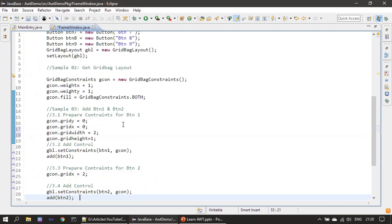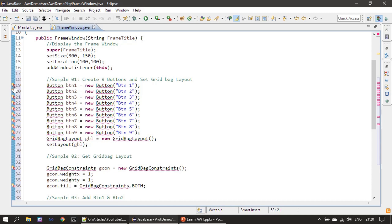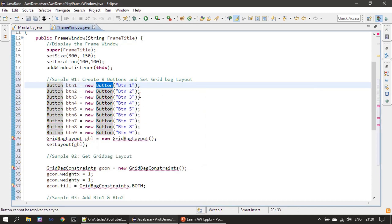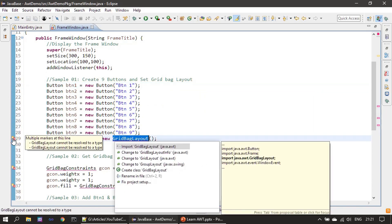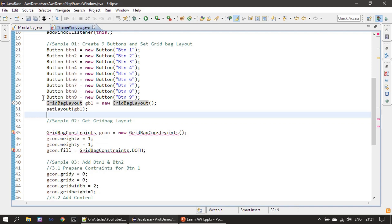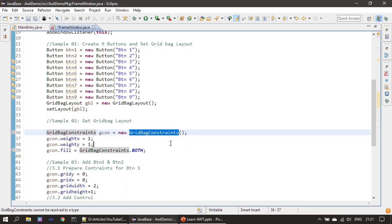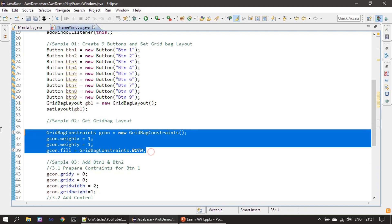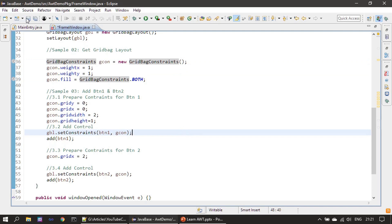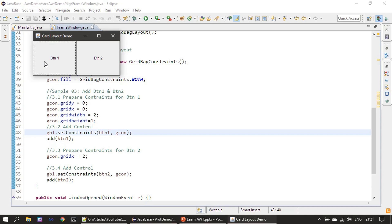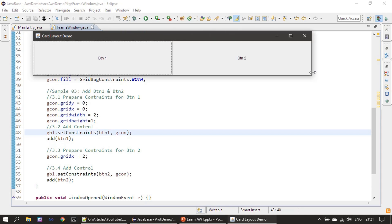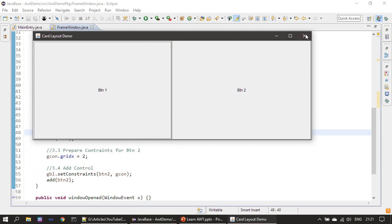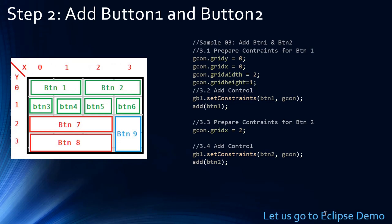Now let's go to Eclipse. The code is already explained in the PowerPoint, so we just import what is required. GridBagLayout is from the java.awt package. Once buttons and GridBagLayout are ready, we create GridBagConstraints. After specifying the common properties, we start adding buttons. If we execute it, you can see both button1 and button2 occupying the entire width and height of the frame window.